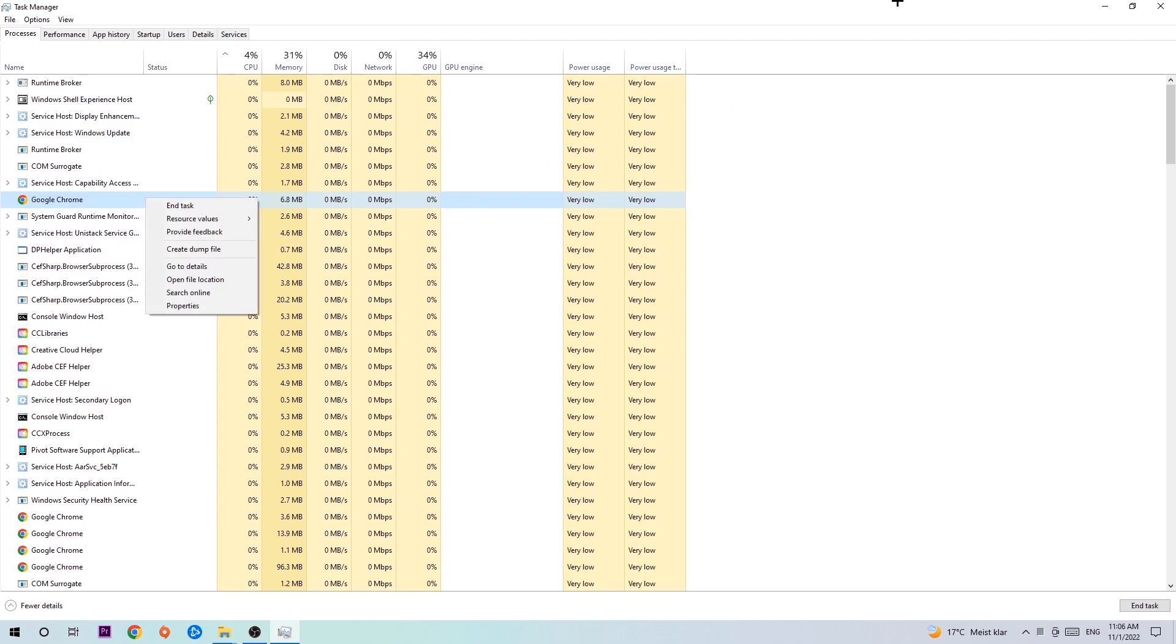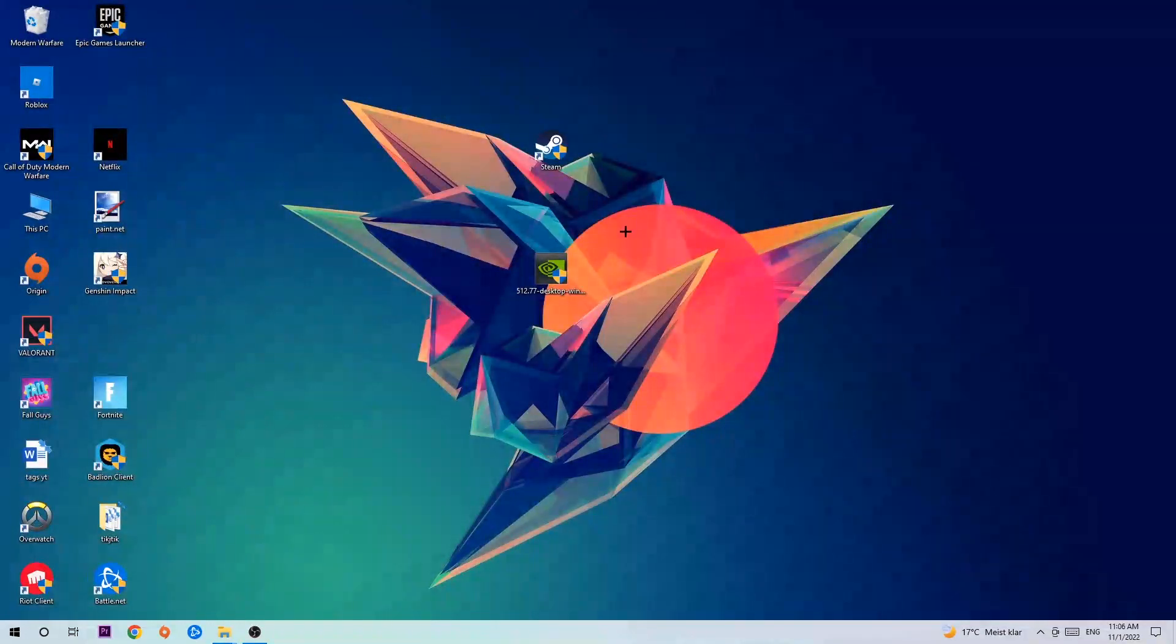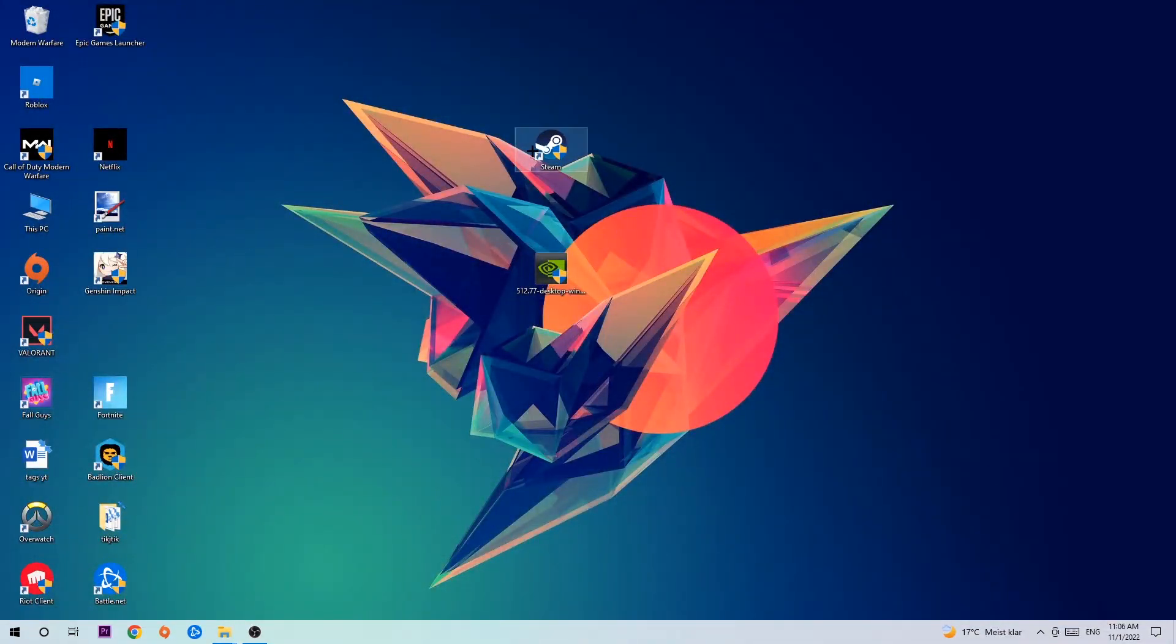Once you're finished with that, I want you to end Task Manager again.